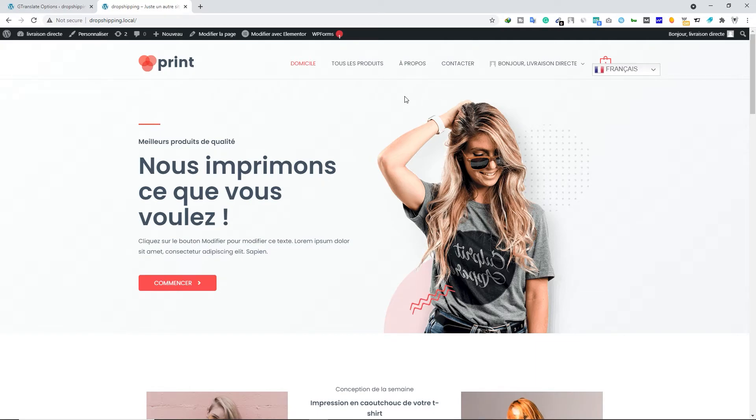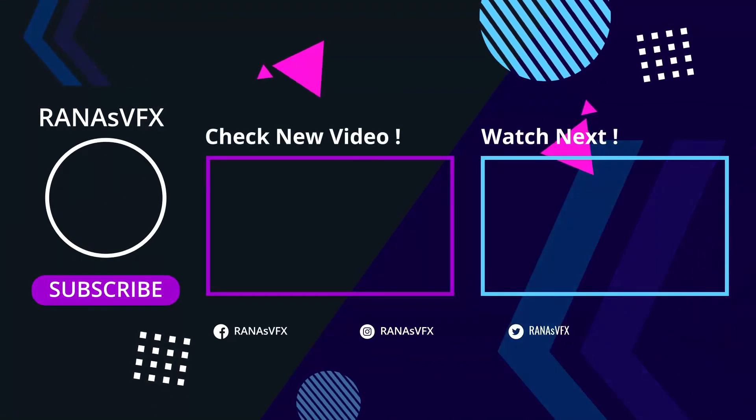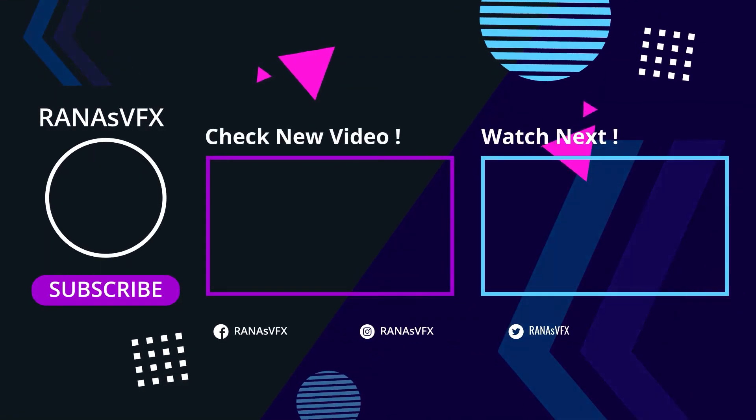I hope you learned something from today's video. If you really did, don't forget to hit the like button, and don't forget to subscribe to the channel for more videos just like this one. Thank you so much for watching this video, and I'll catch you guys next time.